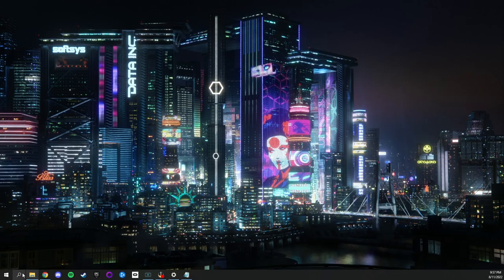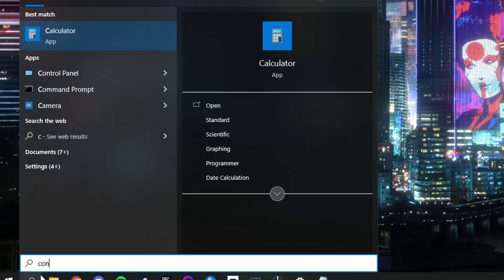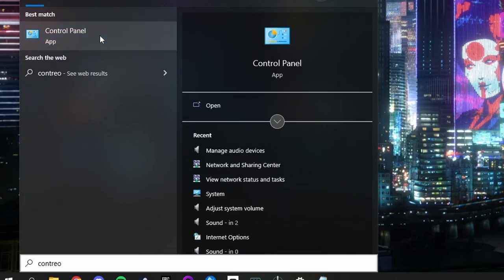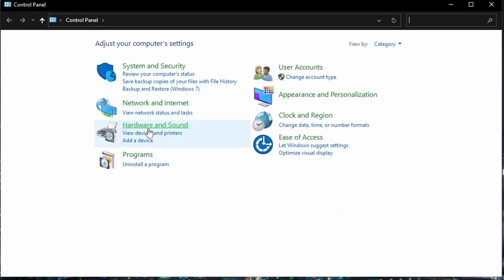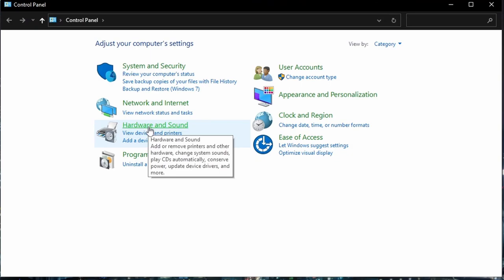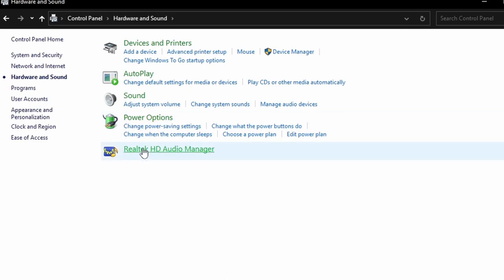Go to your control panel. Click on hardware and sound and then manage audio devices.